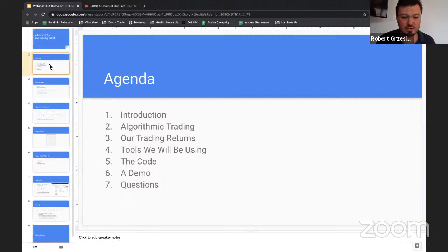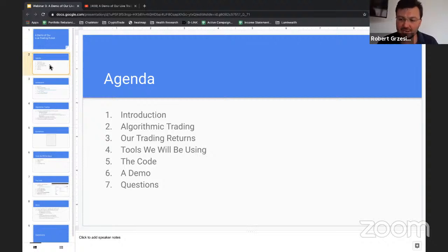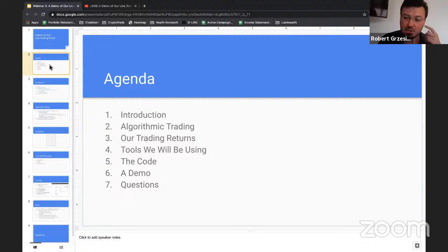So this is our agenda for today. We're going to start with a little bit about our company and what we do and what this course is about, and then we're going to jump into algorithmic trading. This is basically like a nice free session — we're going to be teaching you about algorithmic trading, what it is, why it matters, and then how to use our open source library.